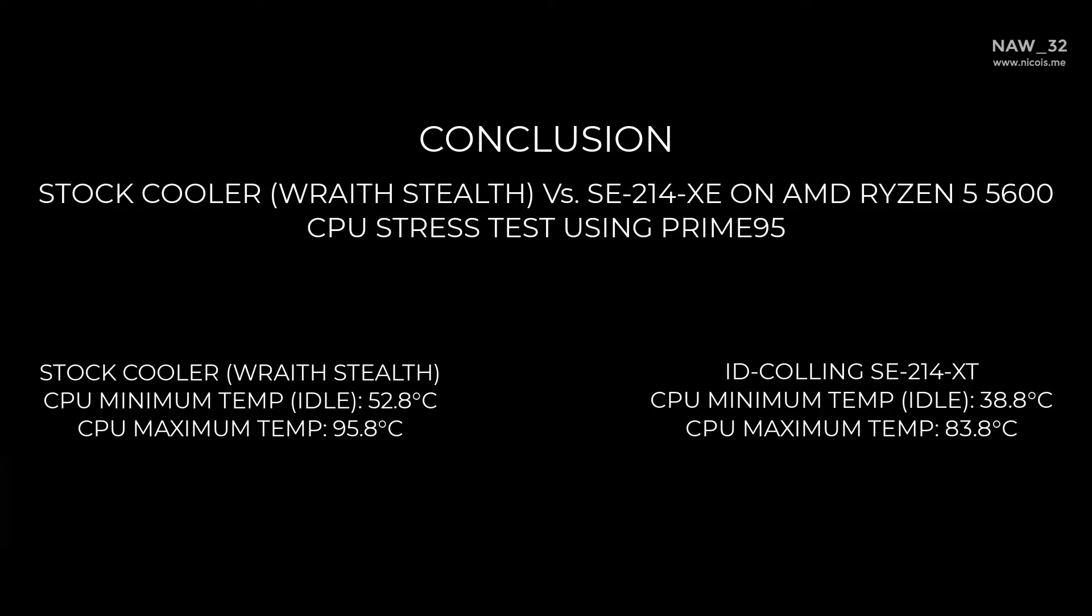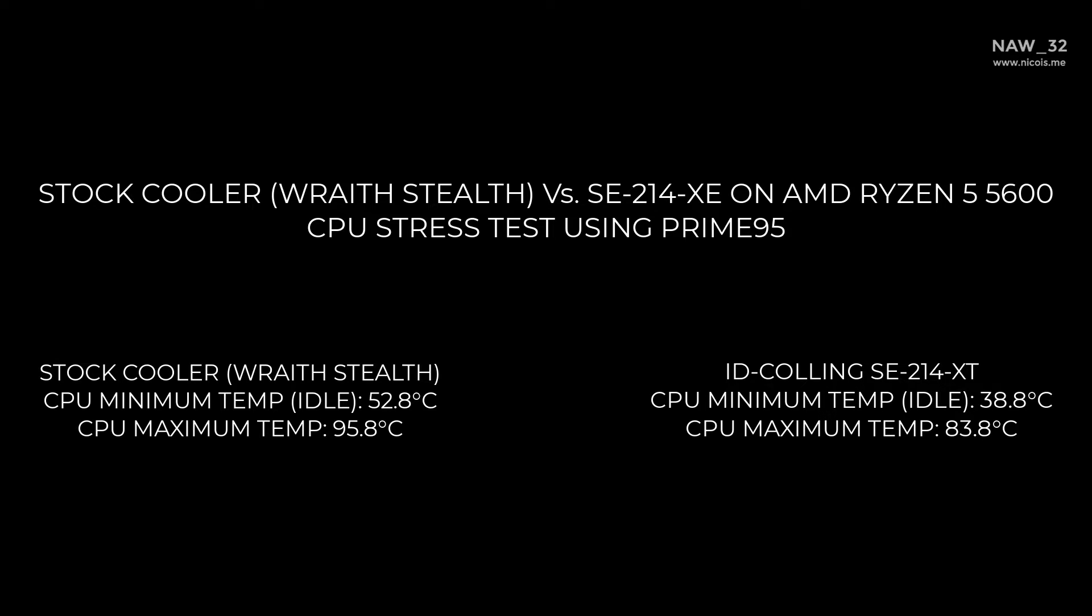Conclusion: stock cooler Wraith Stealth CPU maximum temperature reached 95.8 degrees Celsius. On ID Cooling SE214 XT, CPU minimum temperature when idle is 38.8 degrees Celsius and CPU maximum temperature is 83.8 degrees Celsius. CPU boost speed also higher when using SE214 XT cooler.